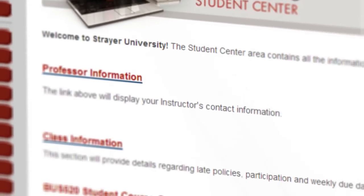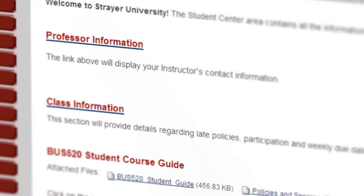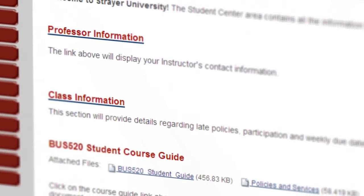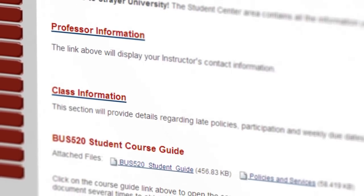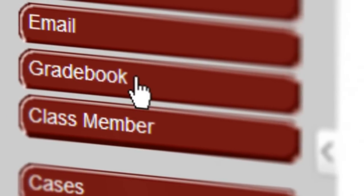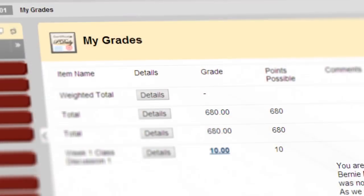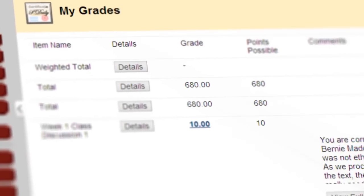Click into the Student Center to access all your class information, including the course guide, professor information, and more. And you can always click on the gradebook to track your academic progress throughout the course.